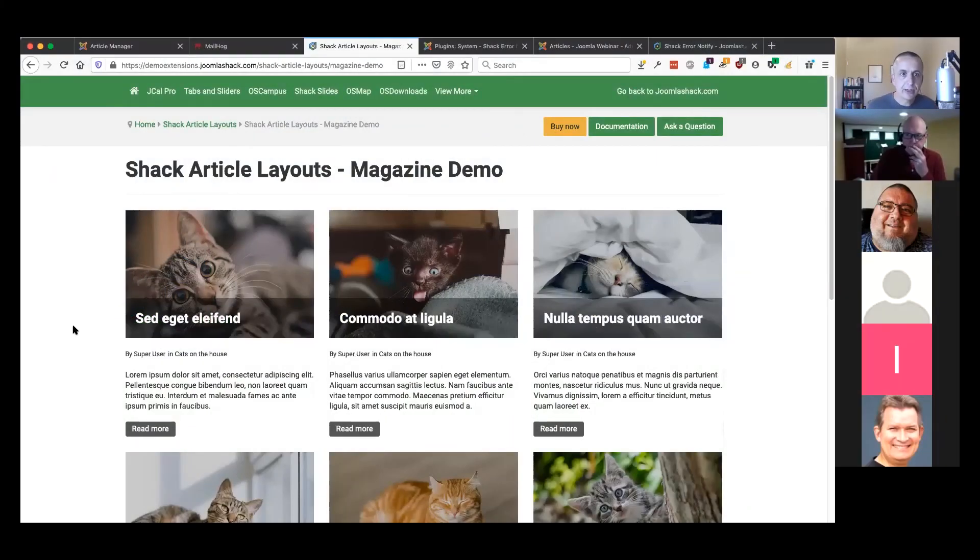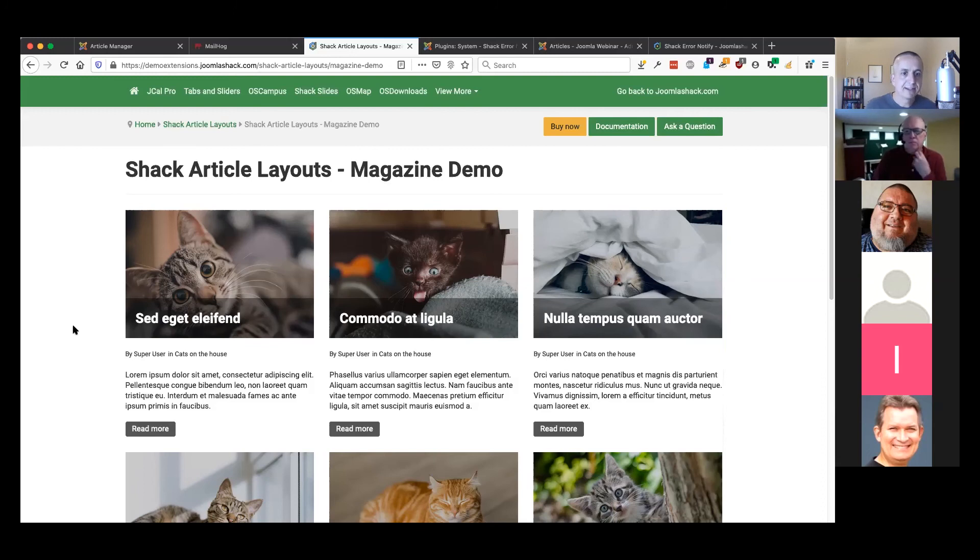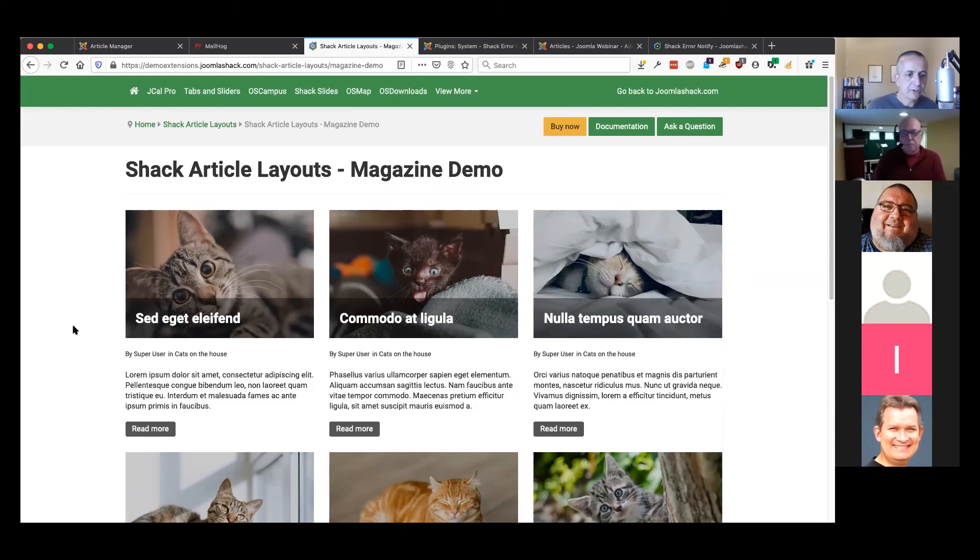We found that a lot of people were having problems getting an interesting blog or magazine layout without installing a big, heavy page builder or something that would be too complicated. Bill talked earlier about trying to focus on simplicity with our extensions.